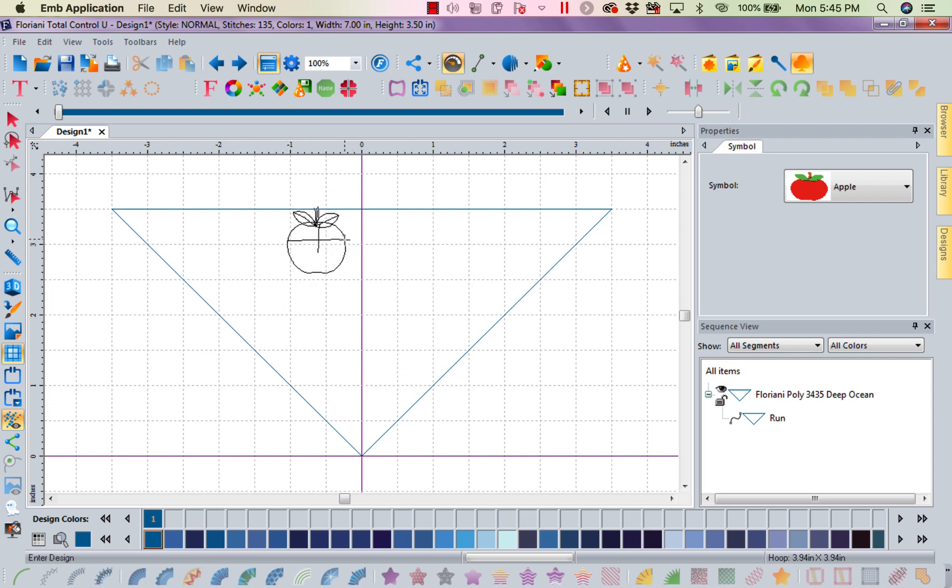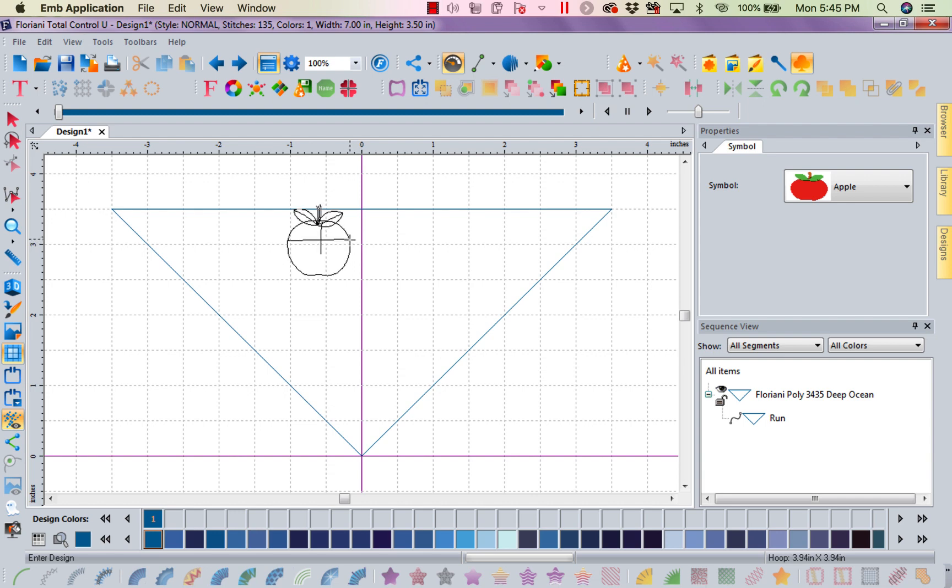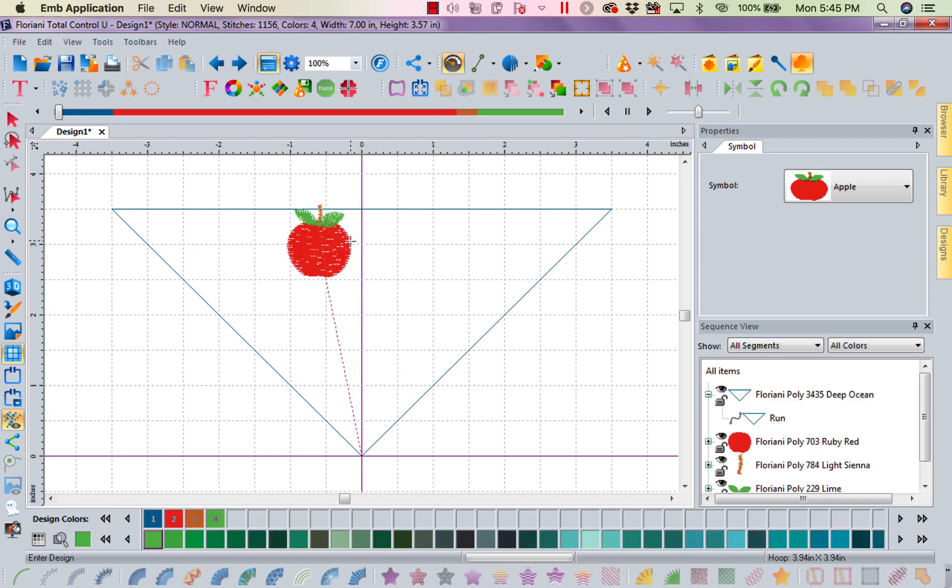I don't want it curved, and I'm going to make it about an inch tall. How do I know that's about an inch? Because my grid is set at half an inch squares. That gives me about an inch tall, and I'm going to select it.